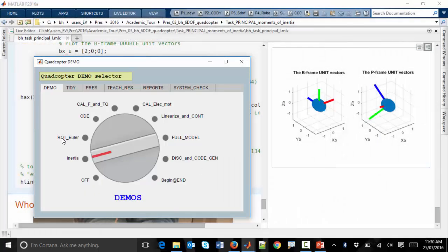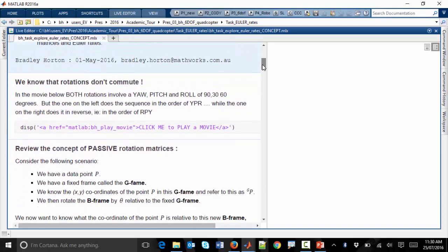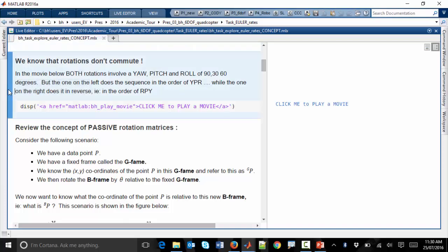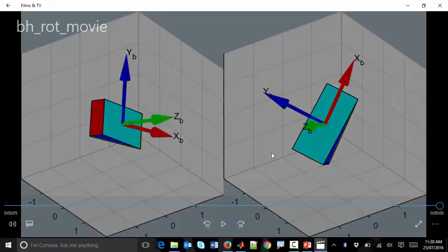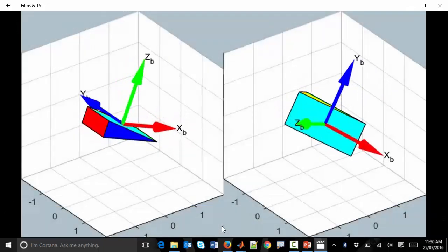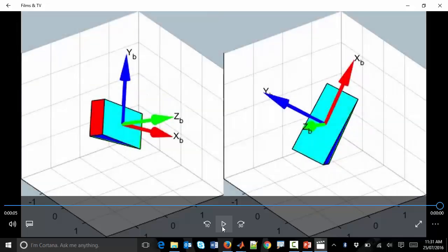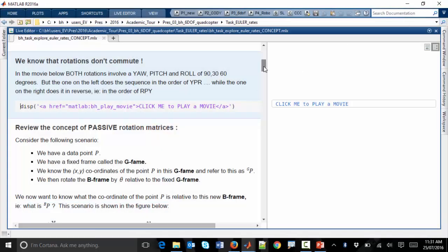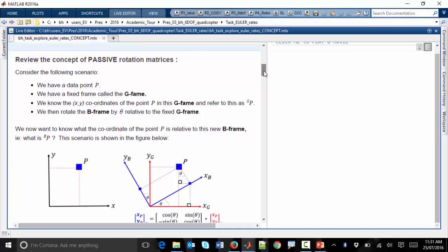Let's look at another live script supporting a conversation about rotation matrices and Euler rates. We're setting the scene for the conversation. As a reminder about rotation sequences, body rates, and Euler rates, let's start with a movie conveying that rotations don't commute. We have two vehicles experiencing identical amounts of roll, pitch, and yaw, but the order with which we apply those three rotations is different, and the resulting pose is clearly different. So rotations don't commute.